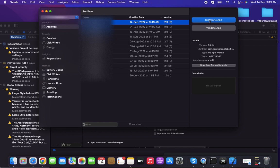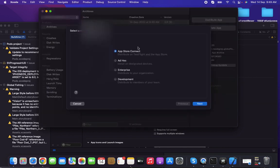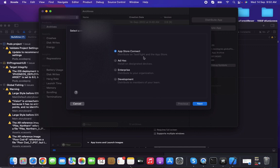I'm clicking Distribute Application. The first option is App Store Connect, which means if you want to upload to TestFlight or the App Store, you can click that and proceed. After completing the process, the final button will be Upload.